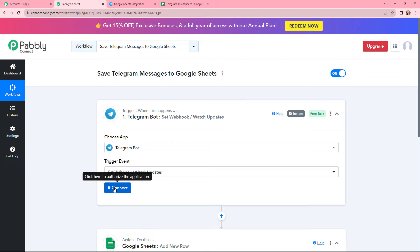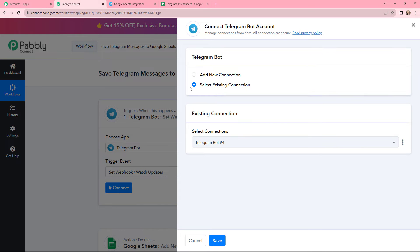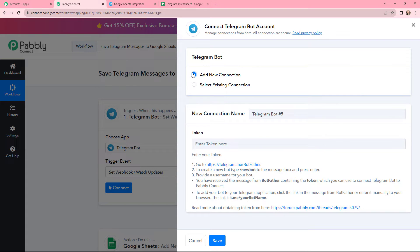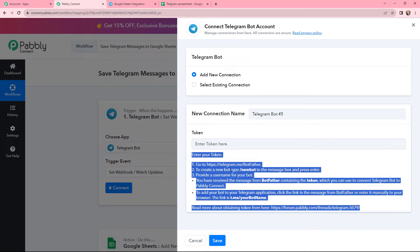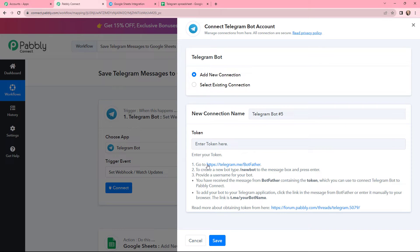I will simply click on connect. If you have an existing connection you can go with the same, or you can simply add a new connection. To add a new connection, I need to mention the token — read the help desk given below carefully as it will help you get the token. First, I have to go to Telegram and search for BotFather, then send a message that will be '/newbot,' provide a username to my bot, and then I will get the token.